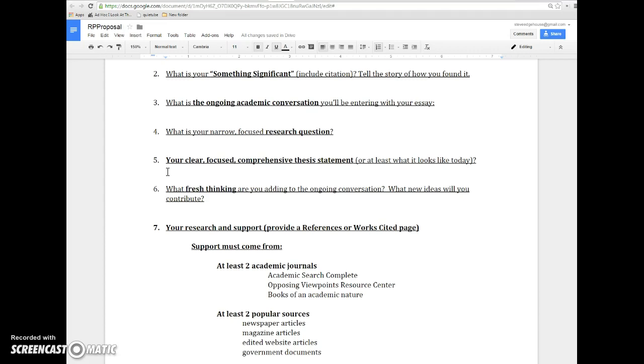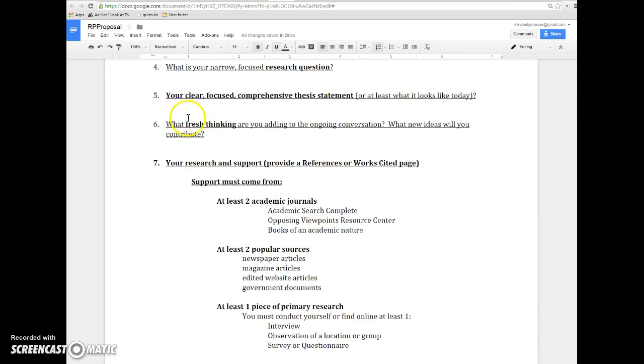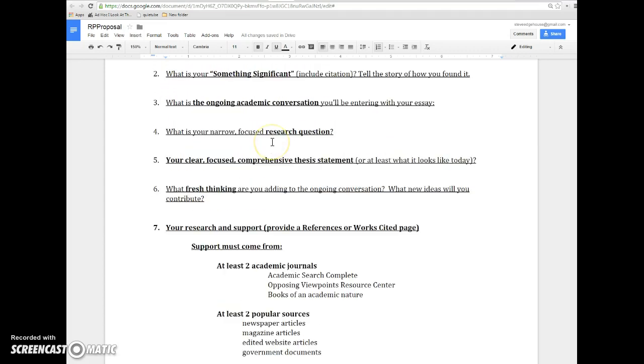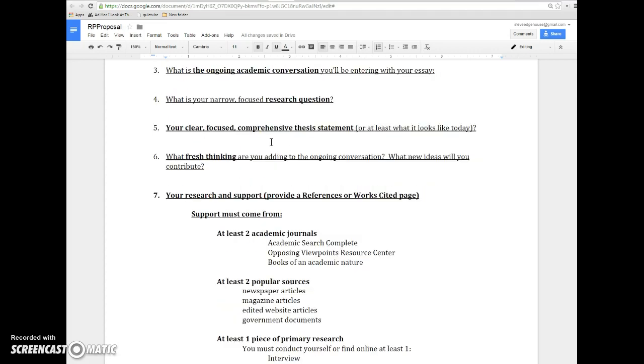What fresh thinking are you adding to the ongoing conversation? What new ideas will you contribute? I'm trying to get you to think deeply about what am I really adding to this topic? That's why I like stories that, or topics that begin as news stories, maybe something that you read about in the news, so that you can have that opportunity for fresh thinking. Don't skimp on any of these. Answer them as fully as you can.